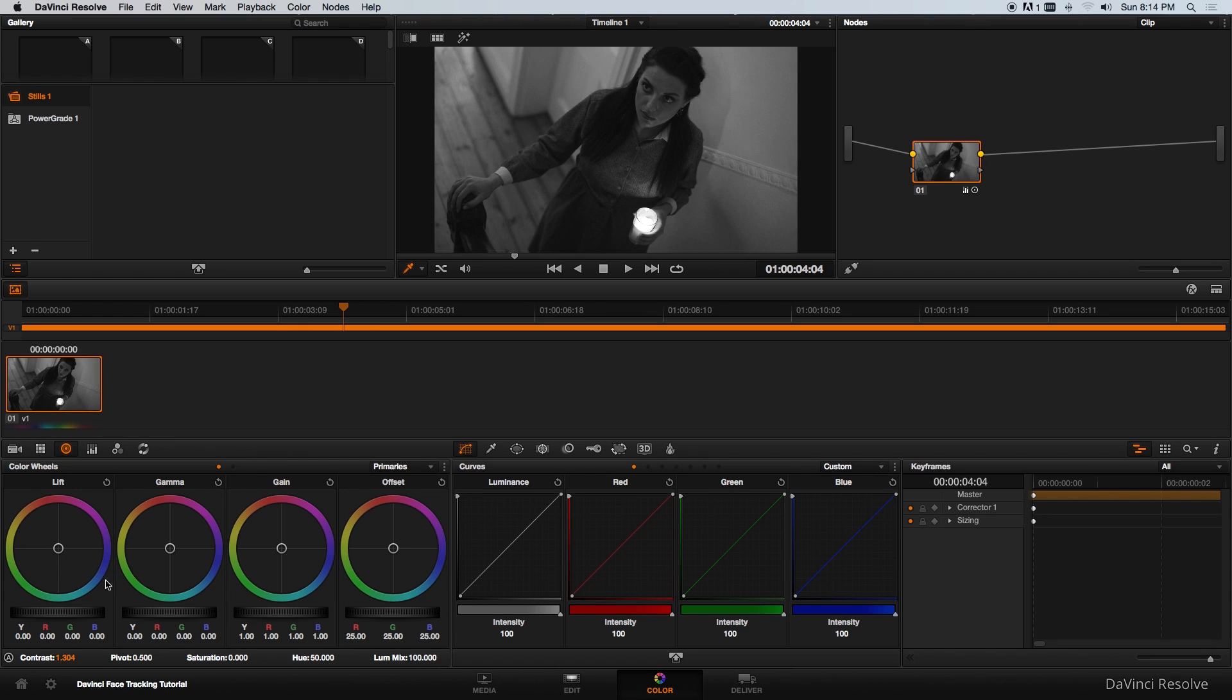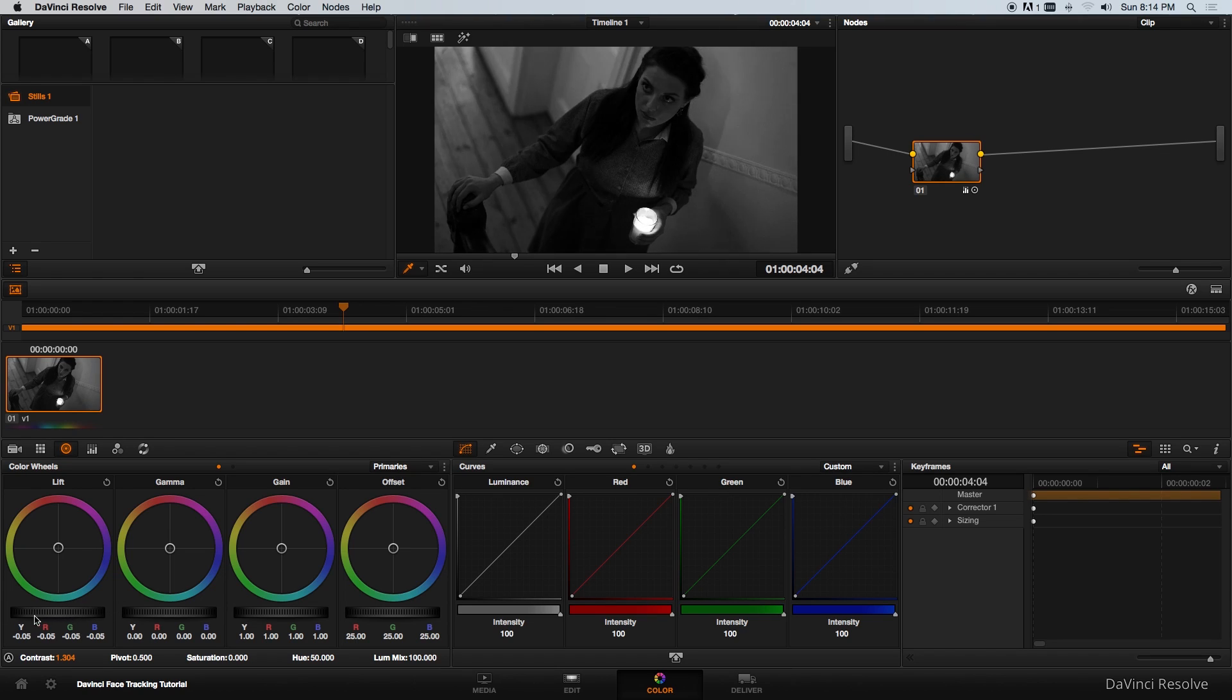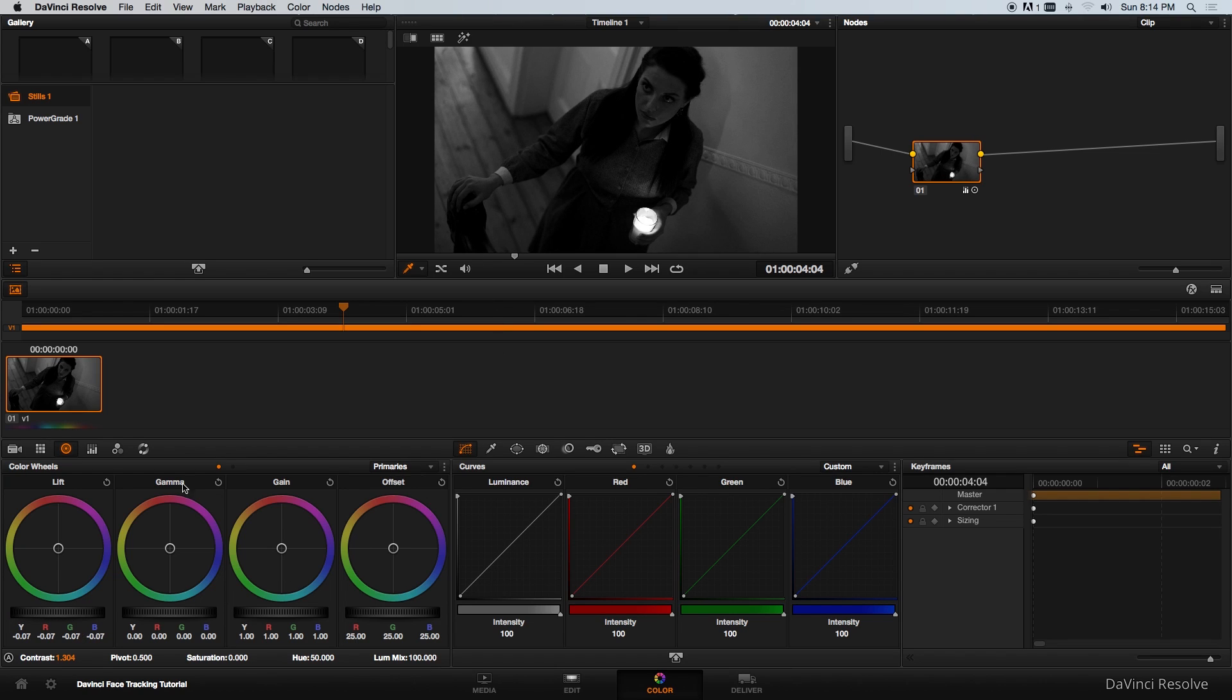Maybe for some reason I want this shot to be quite dark so I'm just going to take the lift and drag that down a bit, maybe even more, maybe something like that.